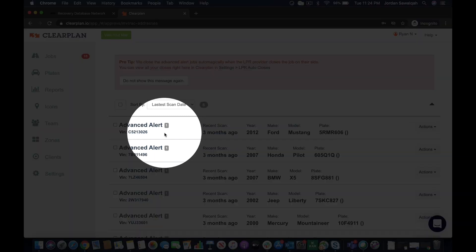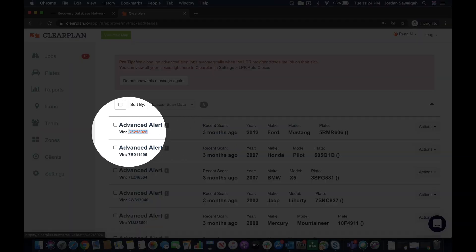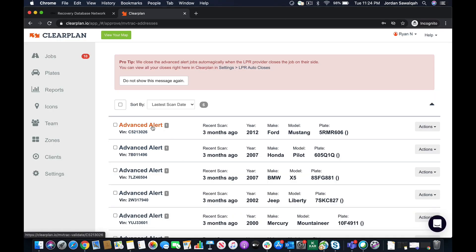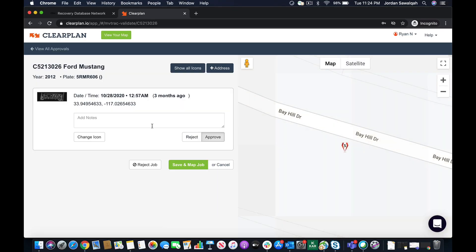So the first one we're going to look at here is this 2012 Ford Mustang. I'll just copy and paste the VIN so it's easy for me to pull it up here in a second. But I'm going to go ahead and click it.